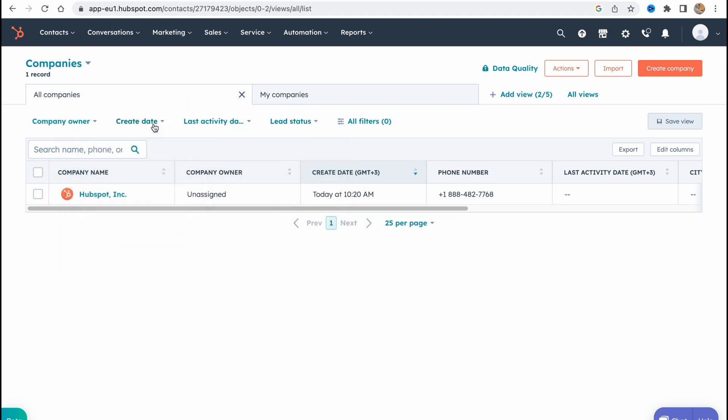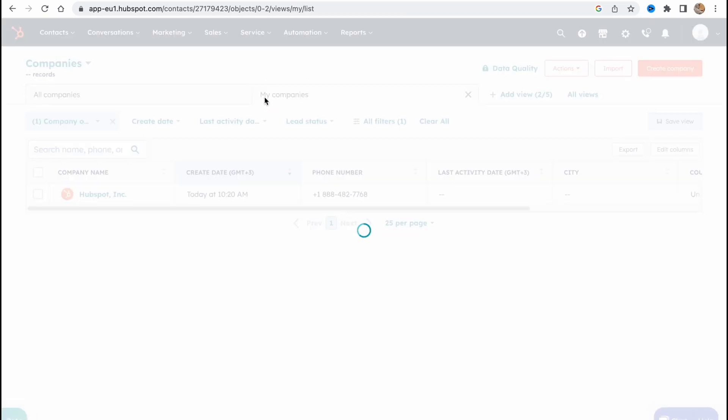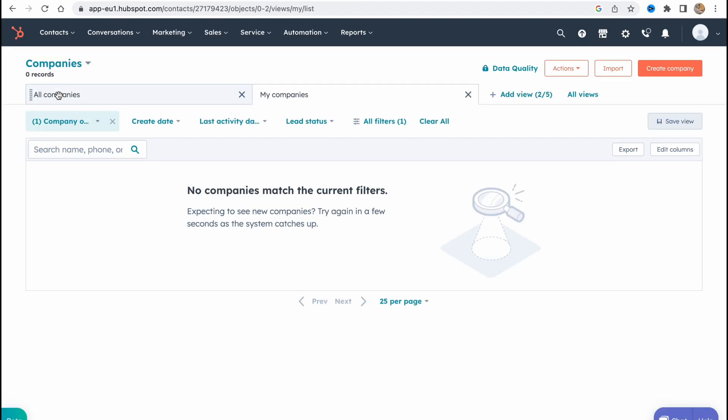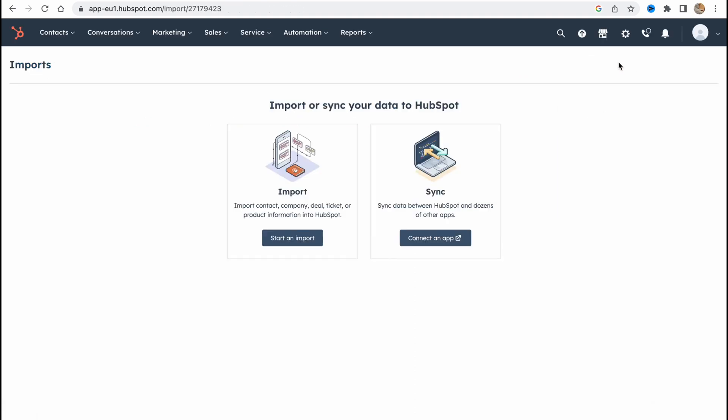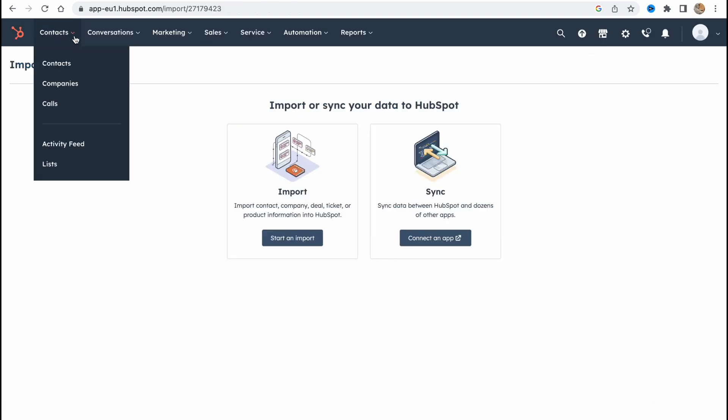Sometimes it could be helpful. We can measure between all companies and my companies here. Sometimes it could be also really important. Basically we can do some actions, edit properties, we can import companies and so on.